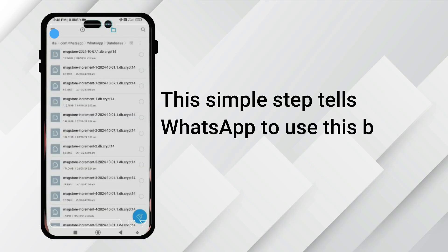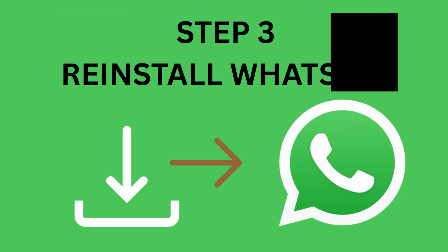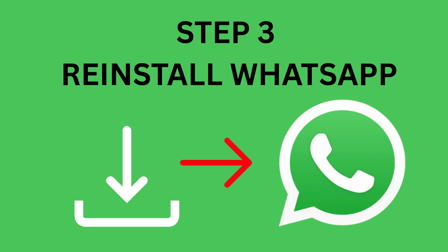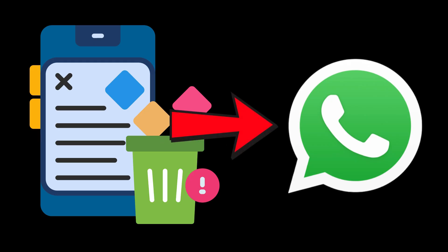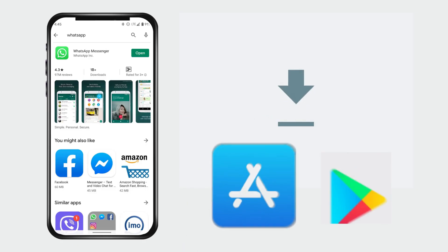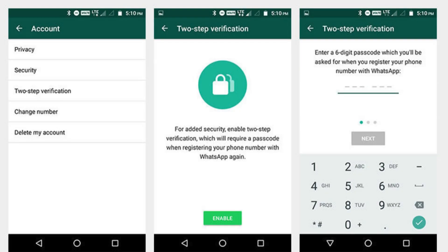This simple step tells WhatsApp to use this backup when reinstalling. Step 3: Reinstall WhatsApp. Uninstall WhatsApp from your phone and reinstall it from the Play Store or App Store. When you open WhatsApp again, verify your number.